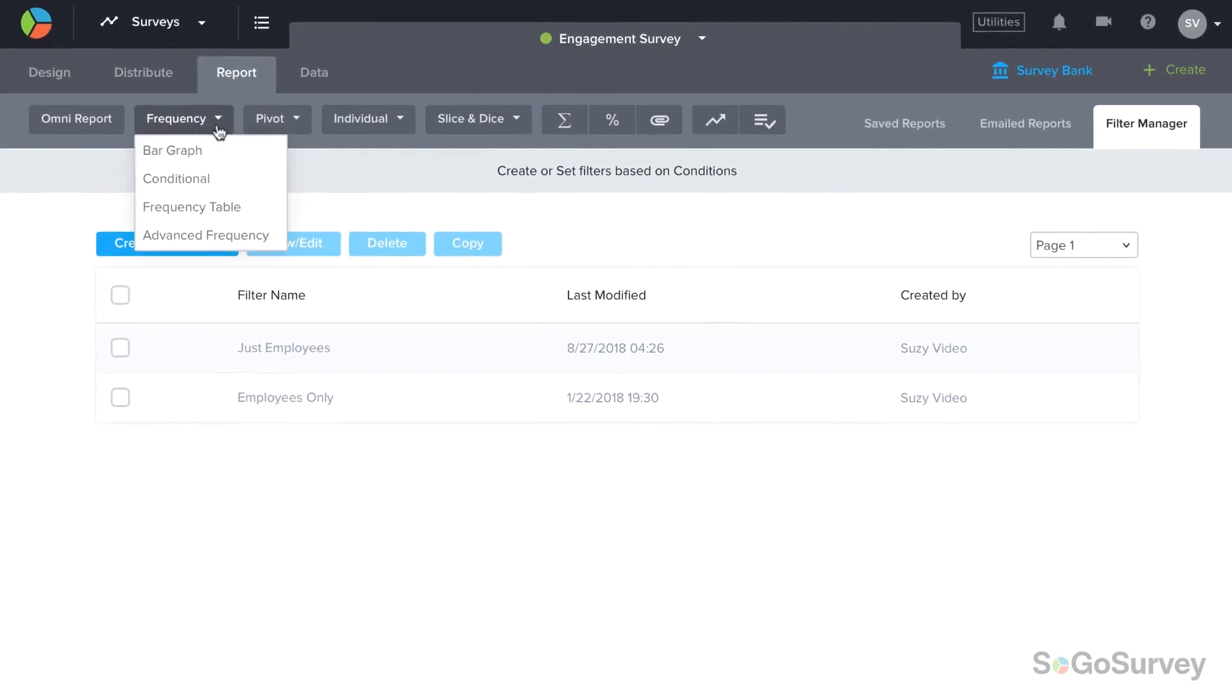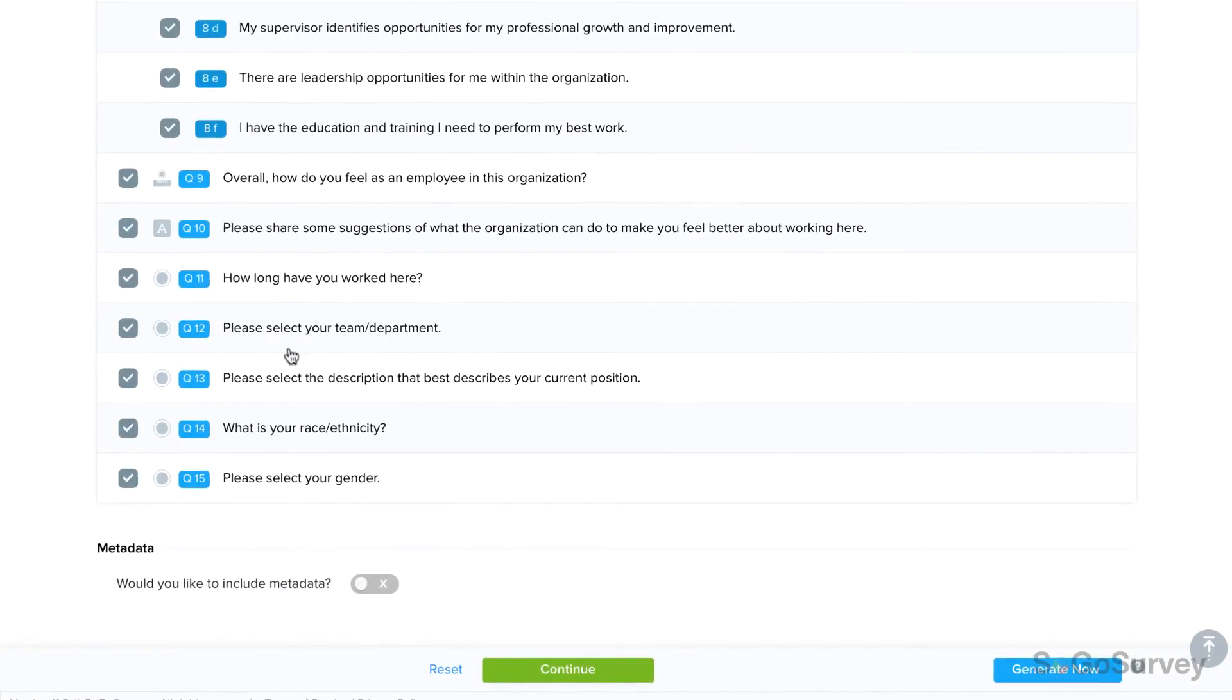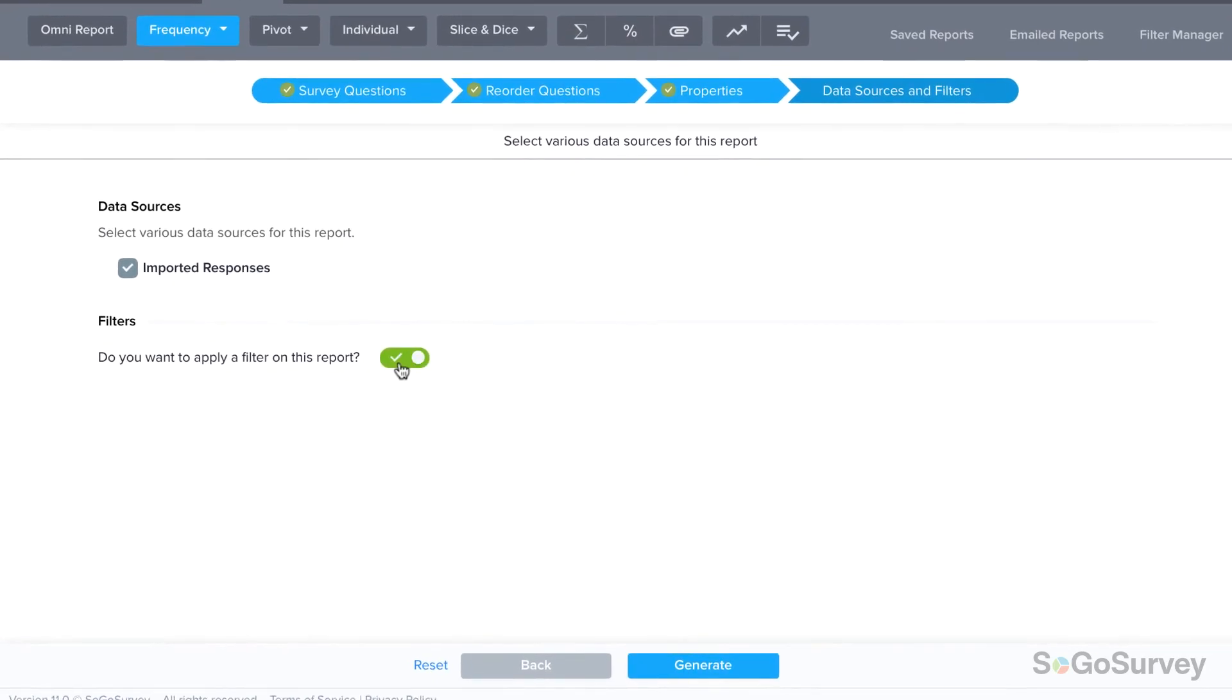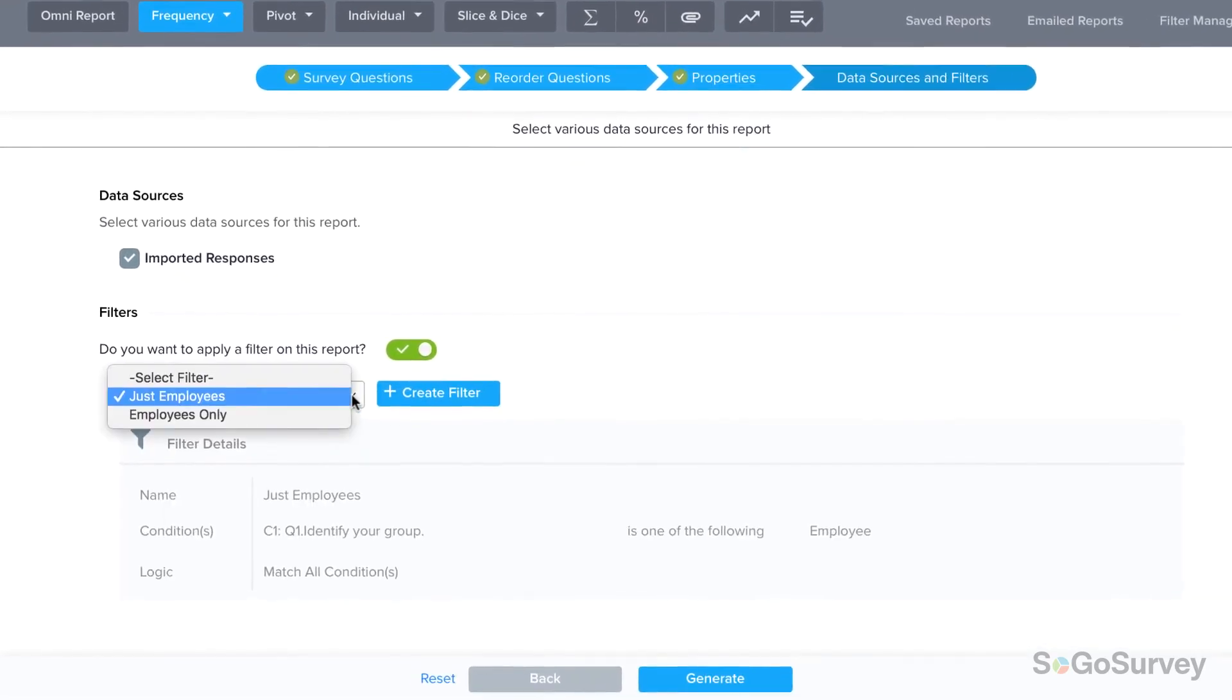Now, when you're generating reports for this survey, you can apply this filter quickly and easily.